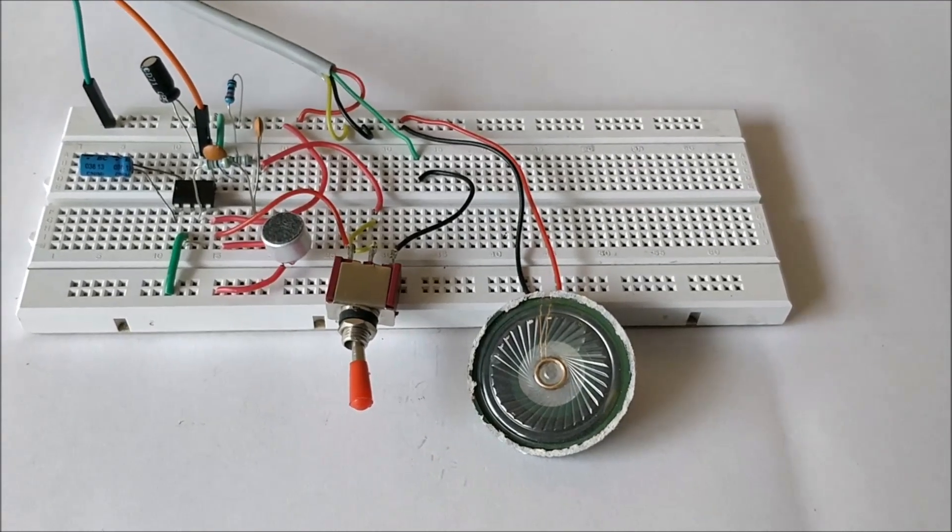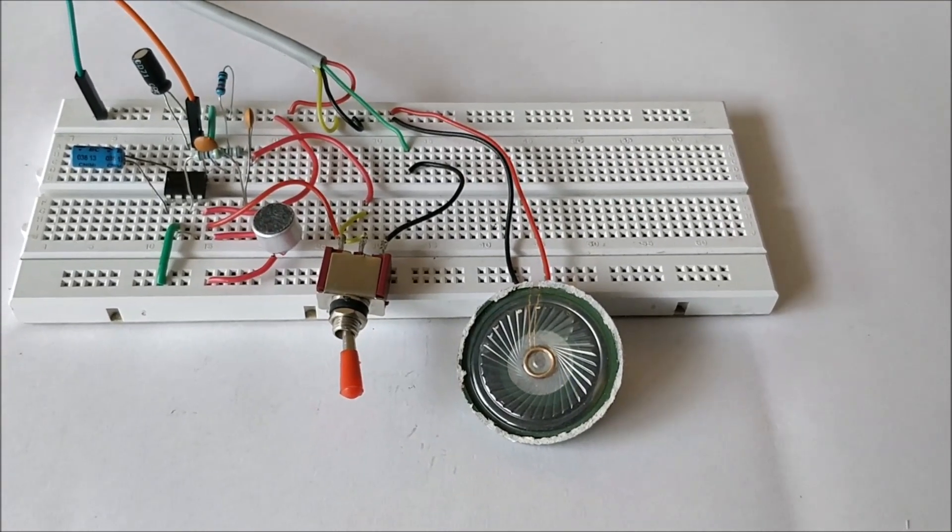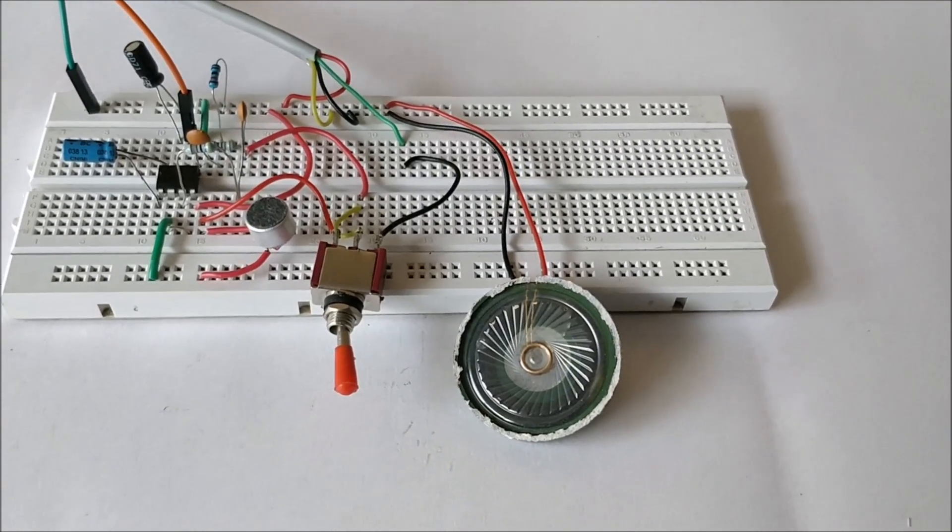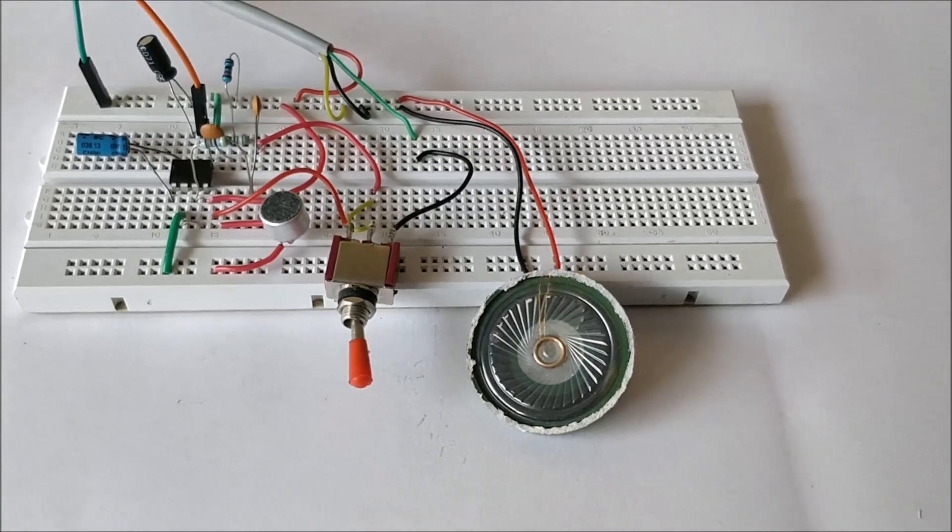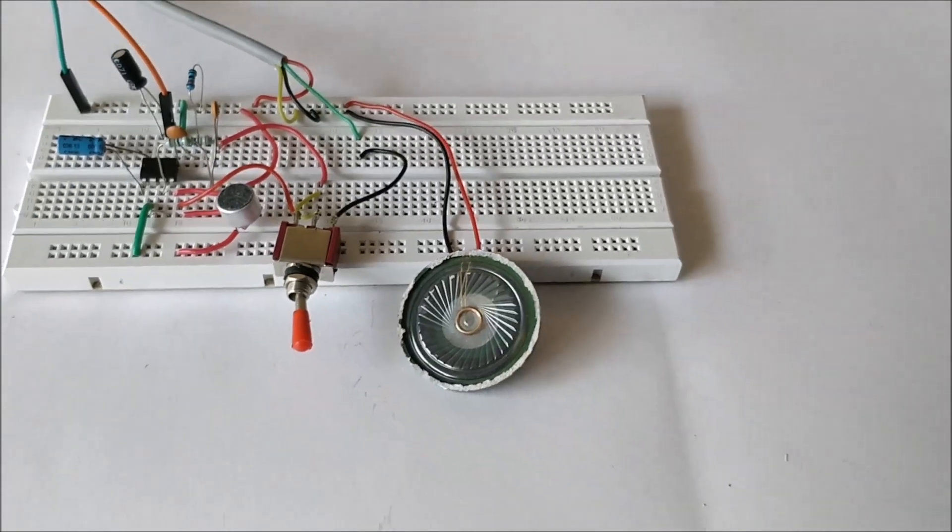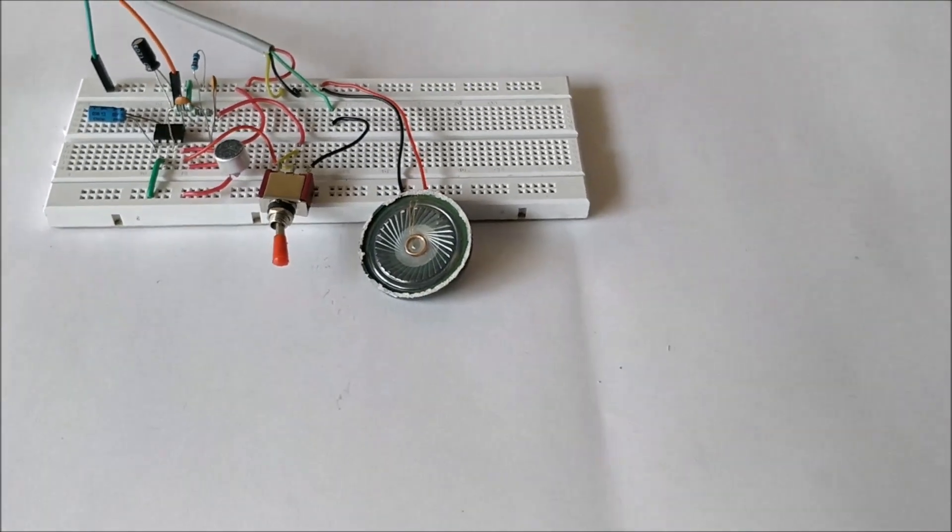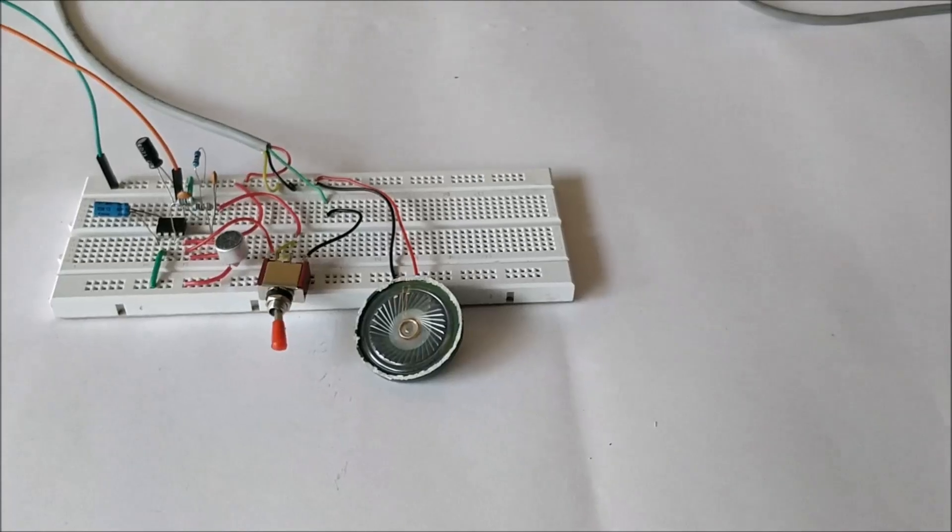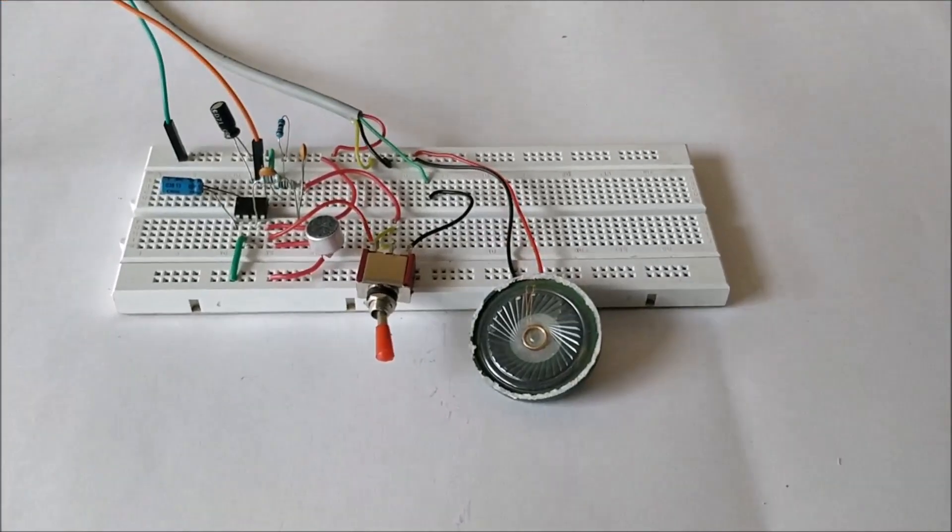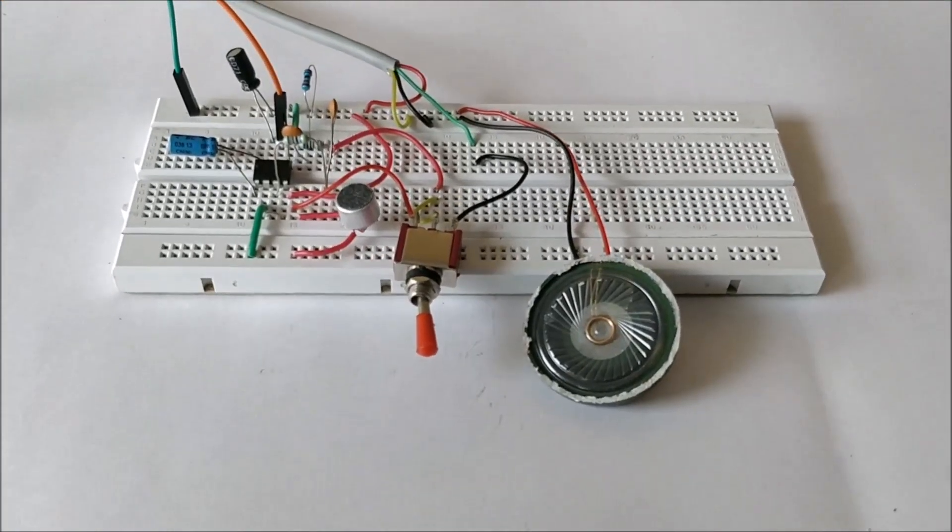Hello guys, welcome to another video of Circuit Digest. In this video I'll show you the working of the intercom circuit. How this circuit basically works is we have two sets of microphone and speaker.